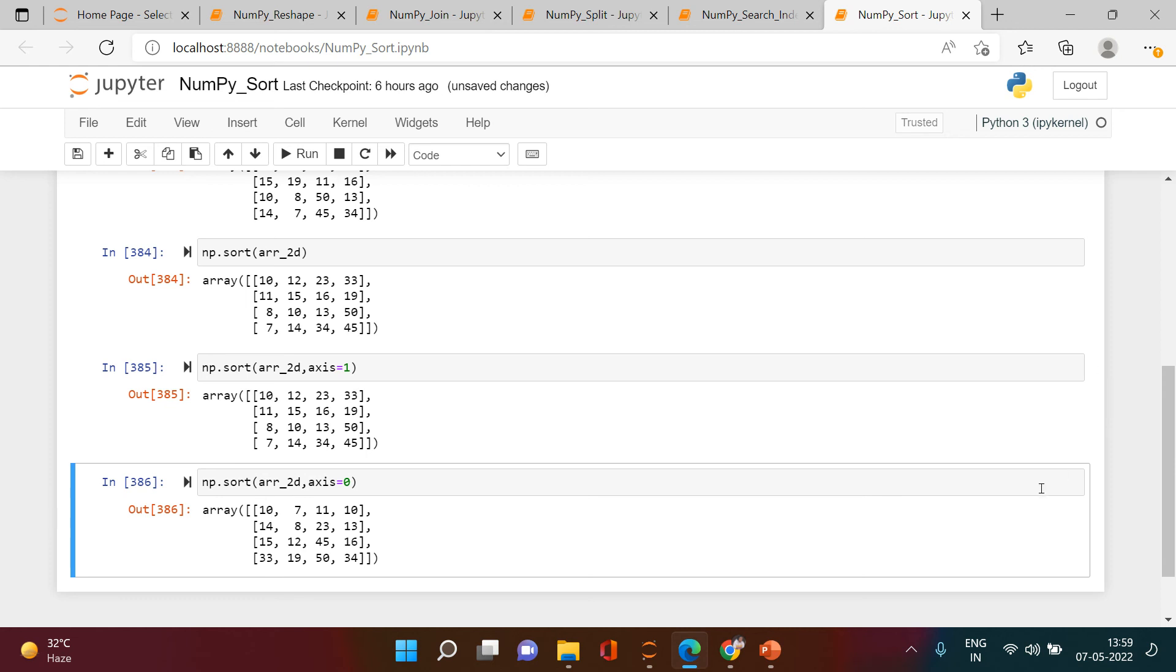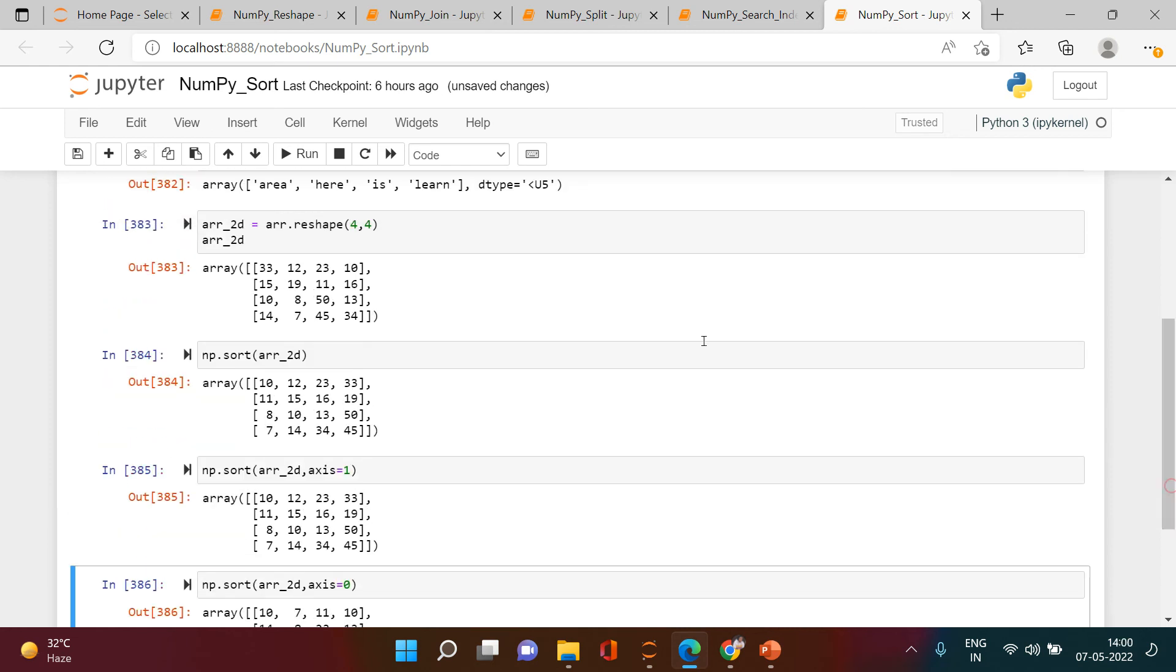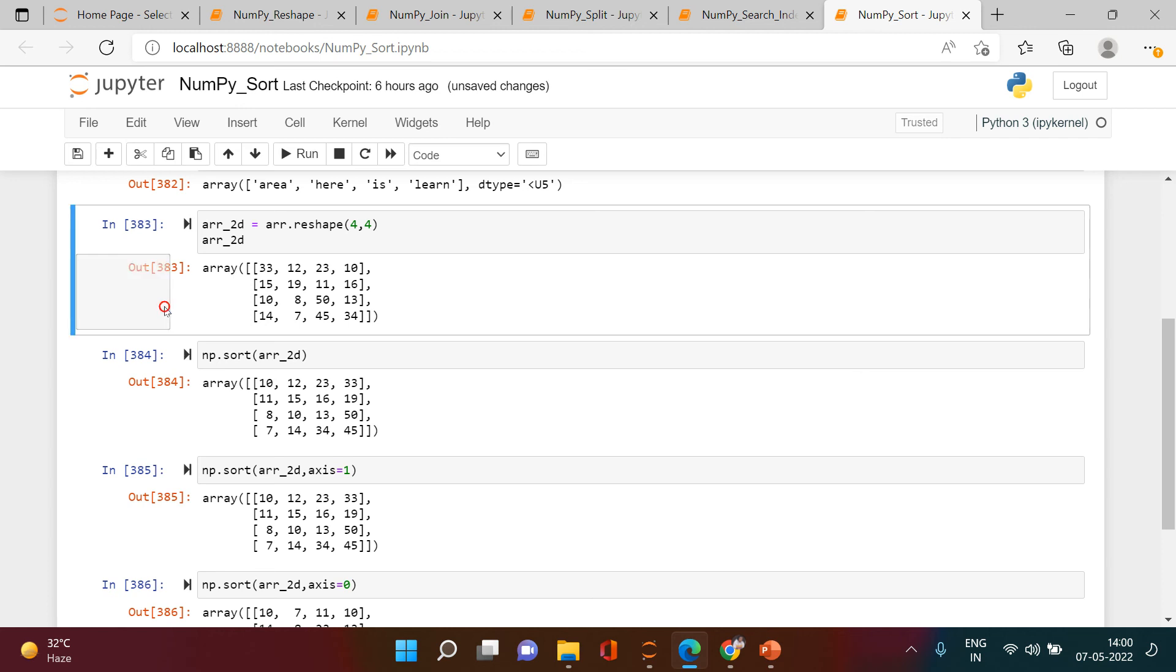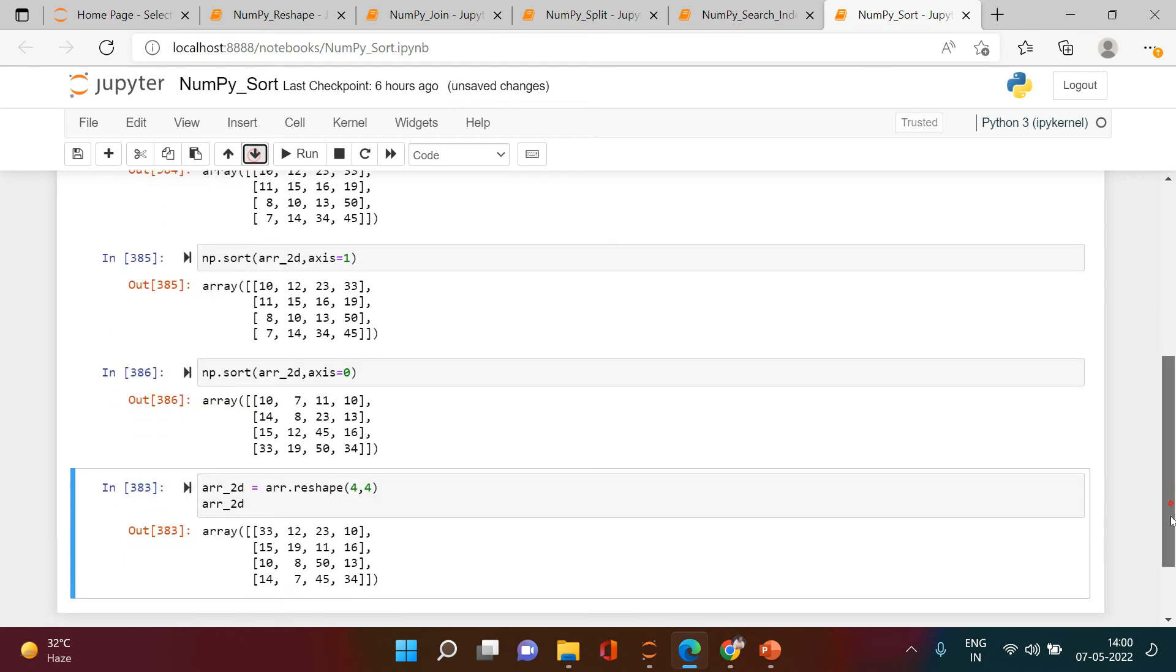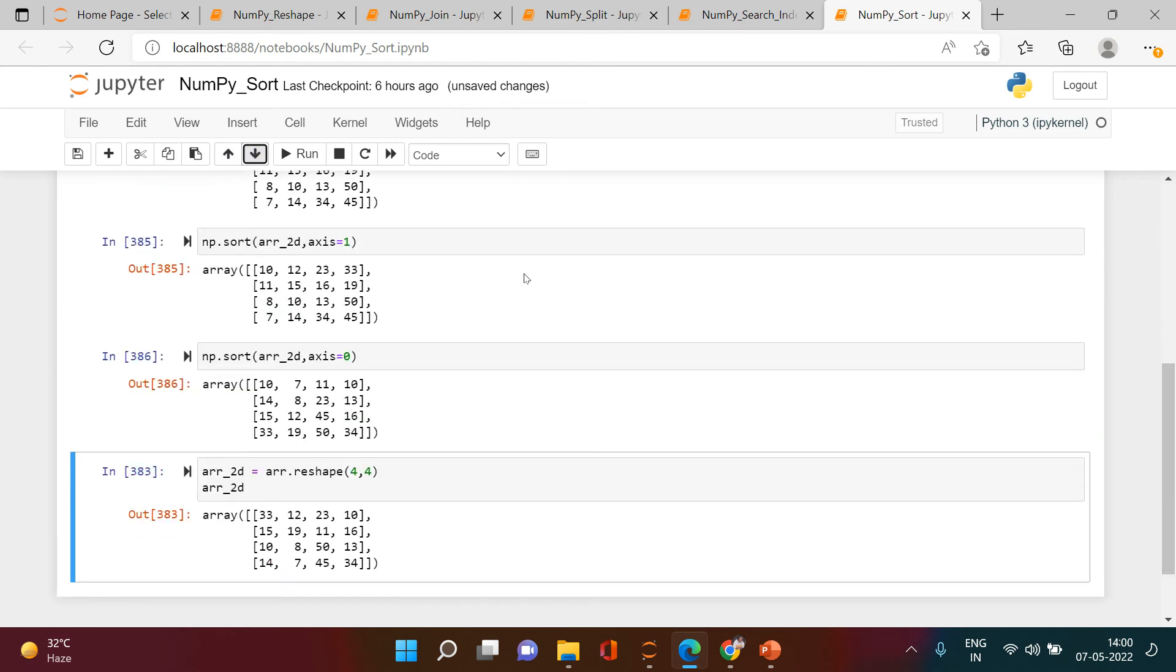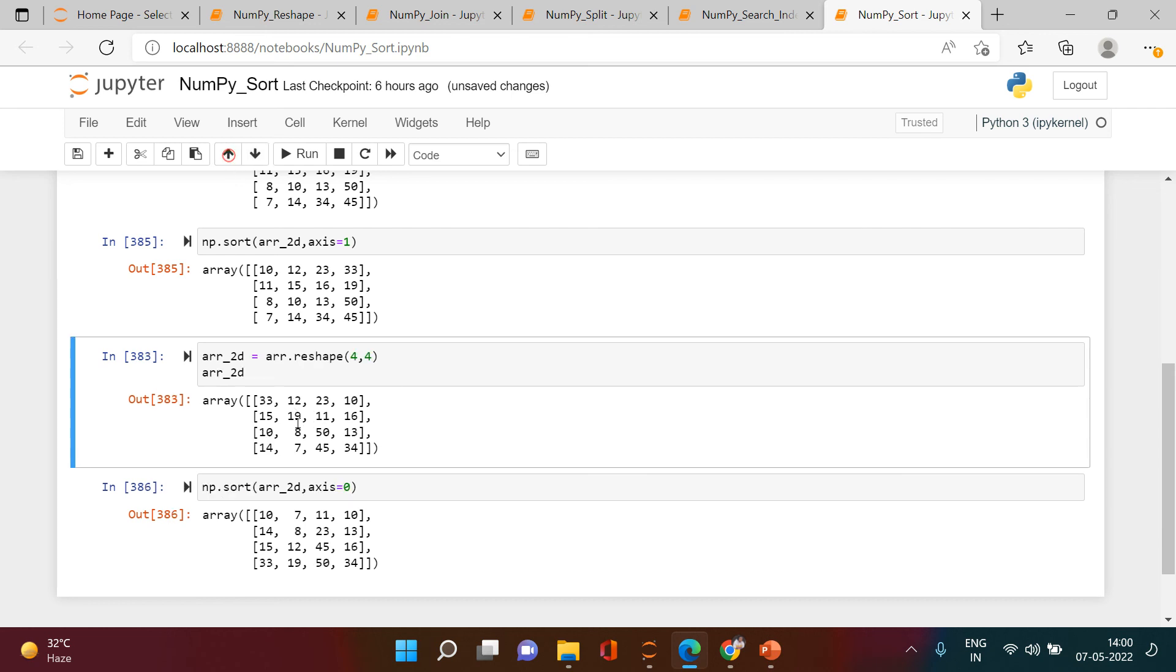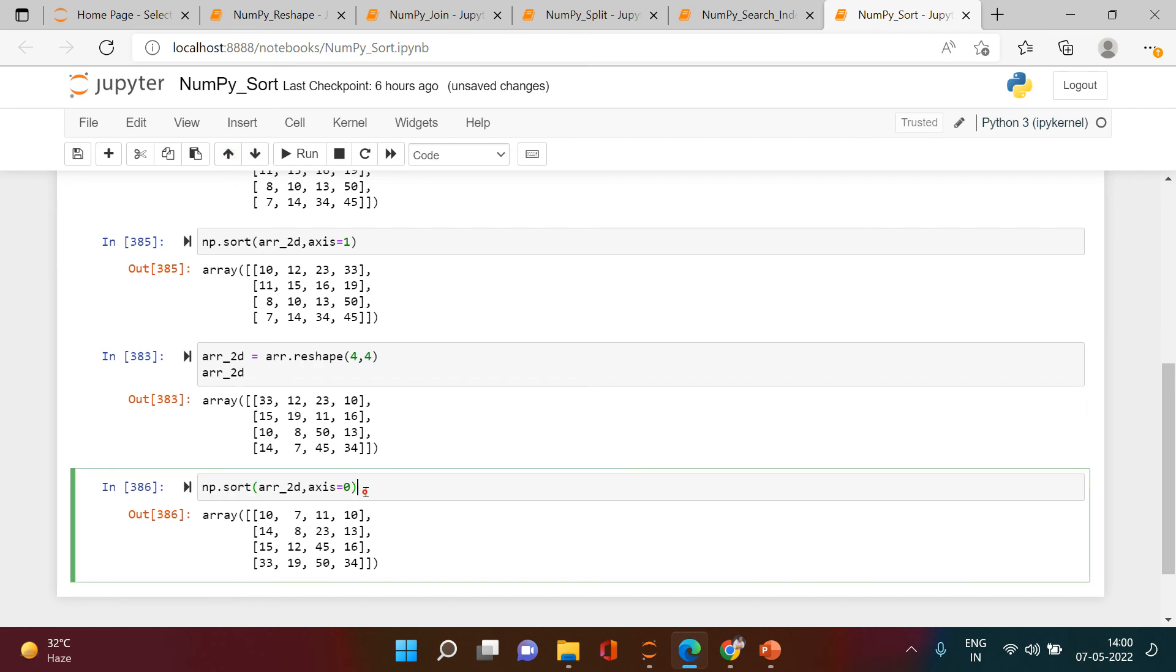If you notice the original array here, I'll just bring this over here so that it will be easy for us to compare. I'll just put it at the top. This is the original array and here we have it sorted. So if you notice over here in the first row you have 10, 2, 10—double 10. If you see over here, it is sorting by the columns. If you see over here: 10, 14, 15, 33, 7, 8, 12, 19. So it is sorting by column.